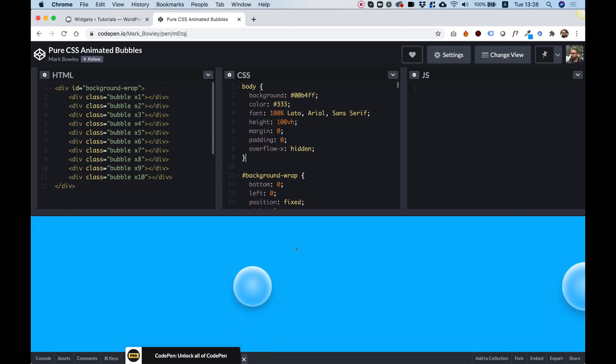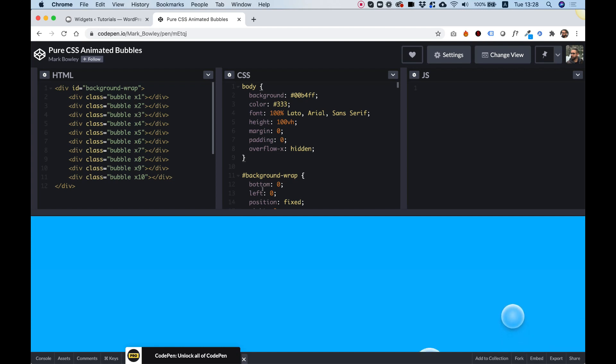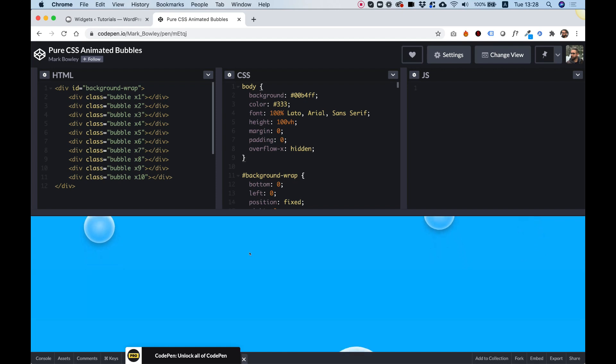Today I'm going to teach you how you can take a background that you found on Codepen and turn it into an Elementor background that you can use in sections. Let's get started.